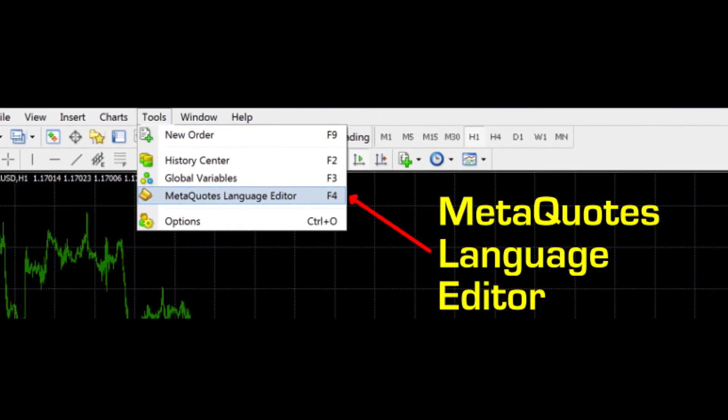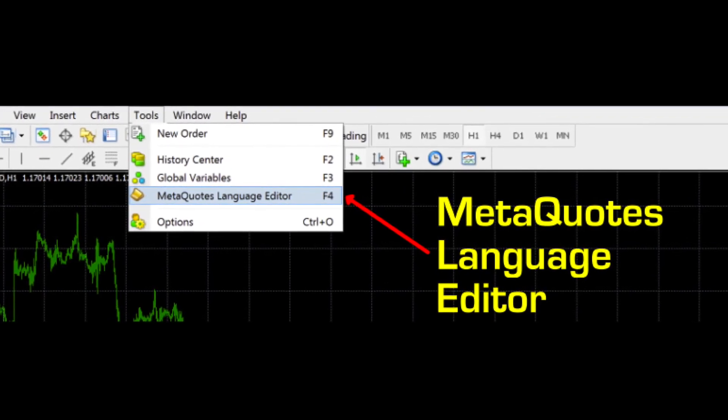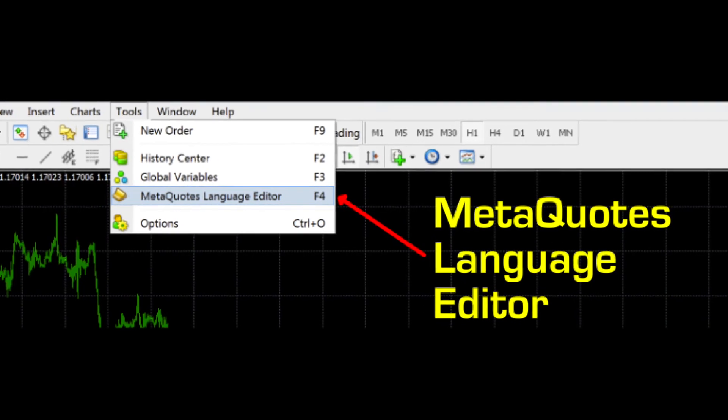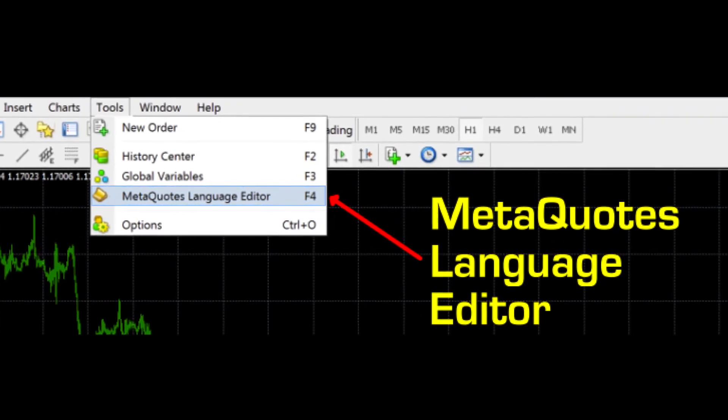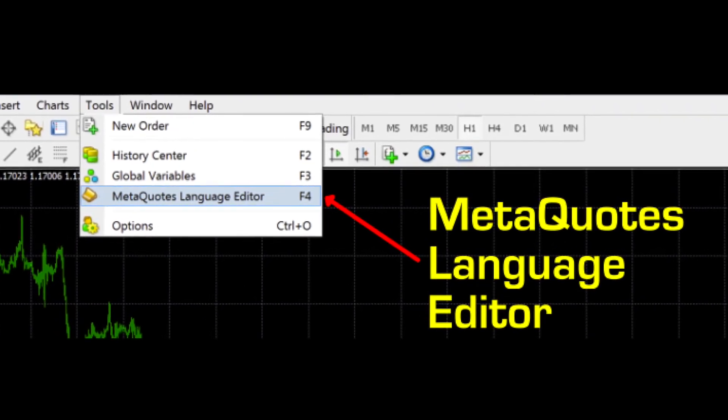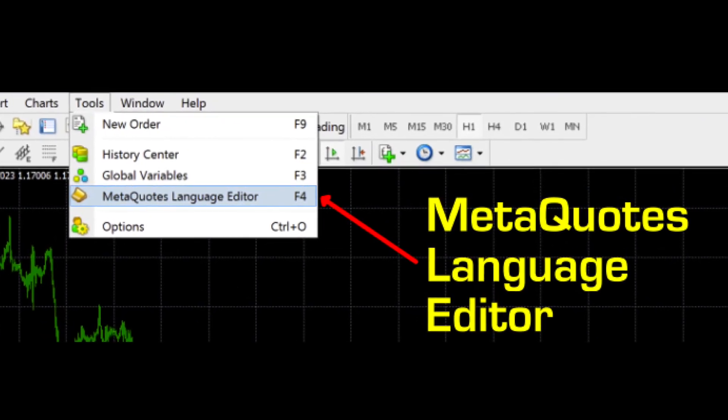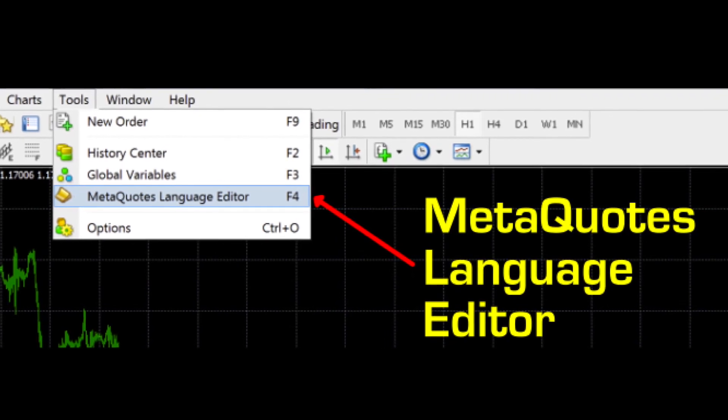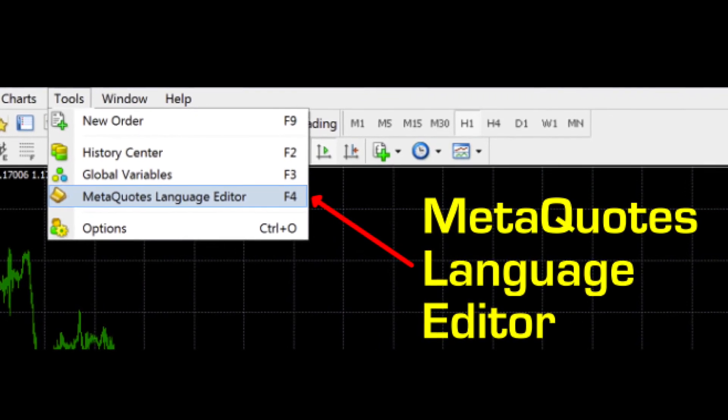If you're handy and able to follow instructions, put in some research time, and learn basic coding, you too can create your own expert advisor.